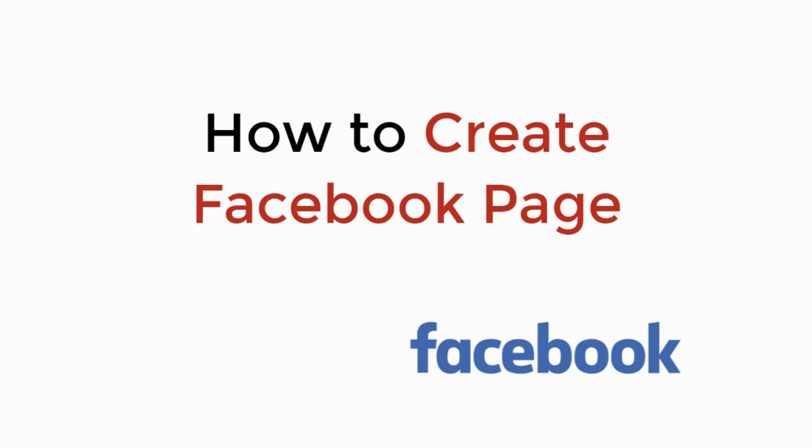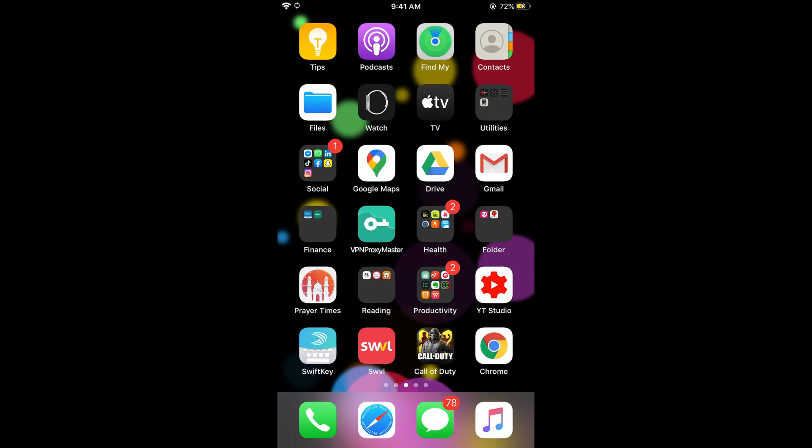In this video we will learn how to create a Facebook page. The process is the same for Android as well as iOS devices, so you don't need to worry if you are on Android.